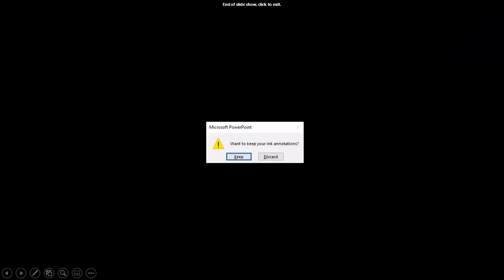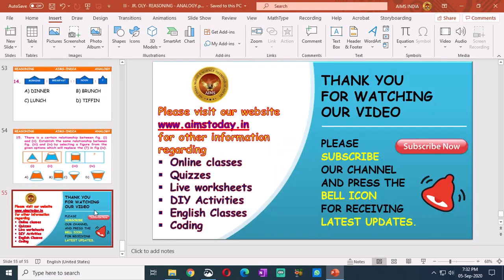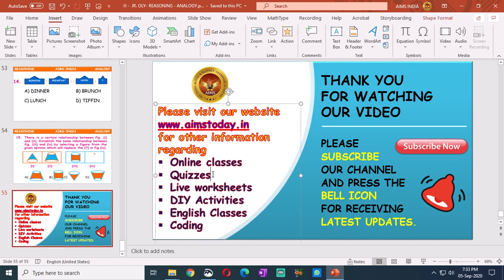Okay children, that's all for today. Thank you for watching our video. Please subscribe to our channel and press the bell icon for receiving latest updates. You can visit our website www.aimstoday.in for other information regarding online classes, quizzes, live worksheets, do-it-yourself activities, English classes, and coding activities. For all previous classes, you can visit our website. Thank you, children. Have a good day.